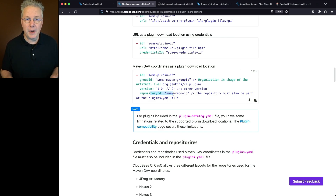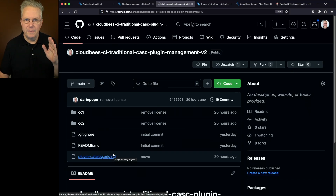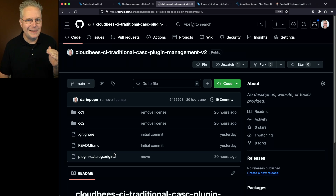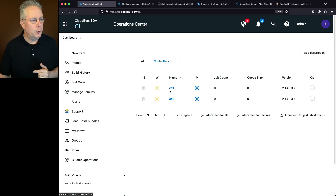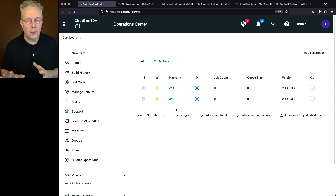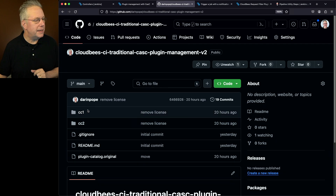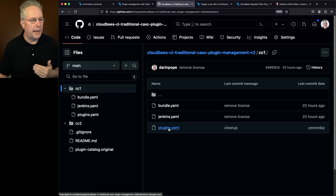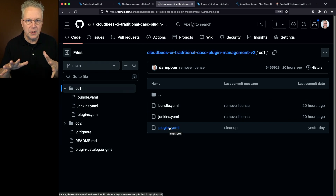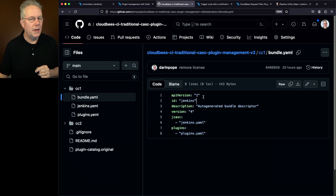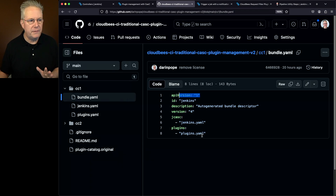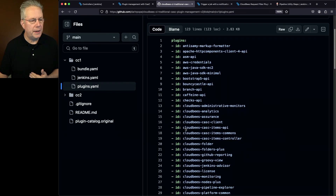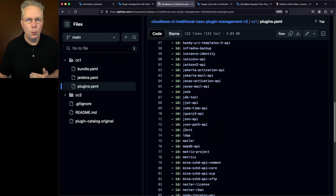For this video I have a sample repository with the configuration for my controller. I have a CC1 controller and a CC2 controller, visible in our Operations Center. We're focusing on making changes only for CC1. Inside CC1 I have a bundle.yaml file, a jenkins.yaml file, and a plugins file. I've already done the basics for creating bundles. Within bundle.yaml I still have API version 1, referencing only jenkins and plugins. Here are all the plugins currently installed on CC1.